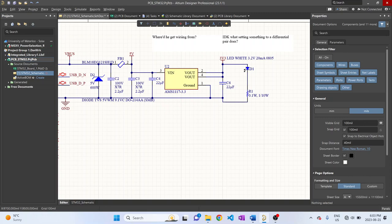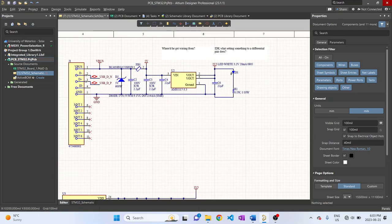And we have a low dropout regulator, which takes in 5 volts and then converts it to 3.3 volts. And we have an LED here to tell us that this converter is working.